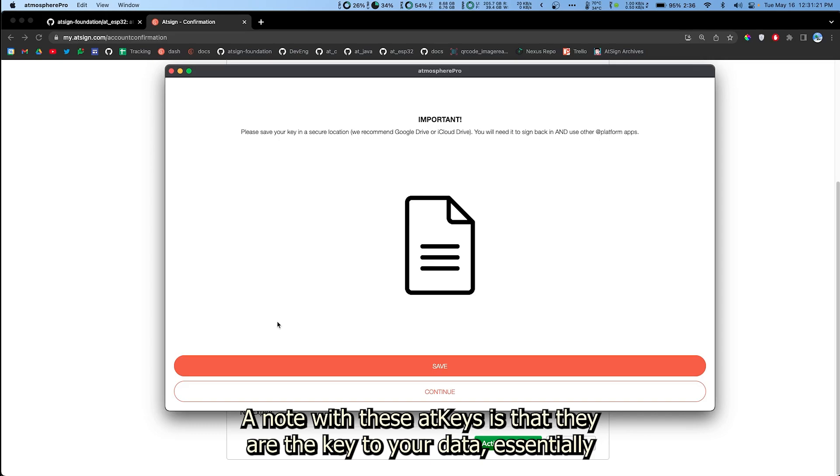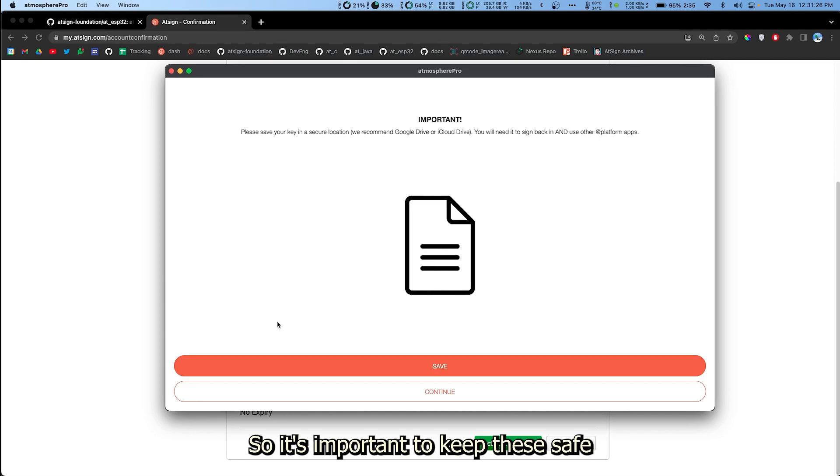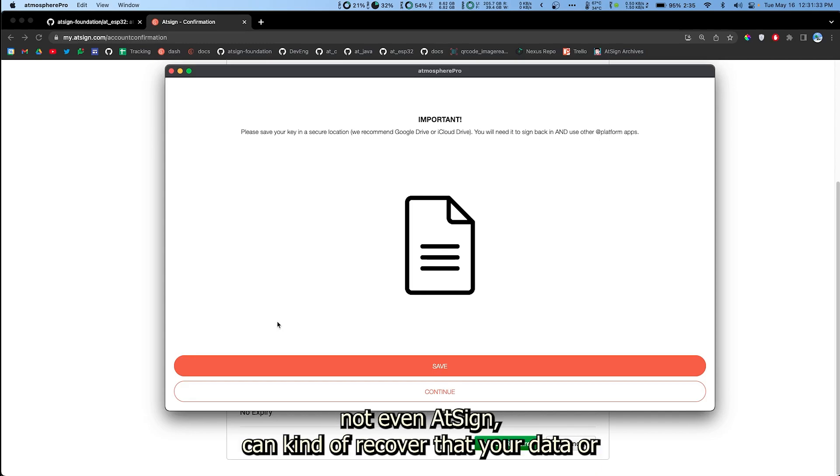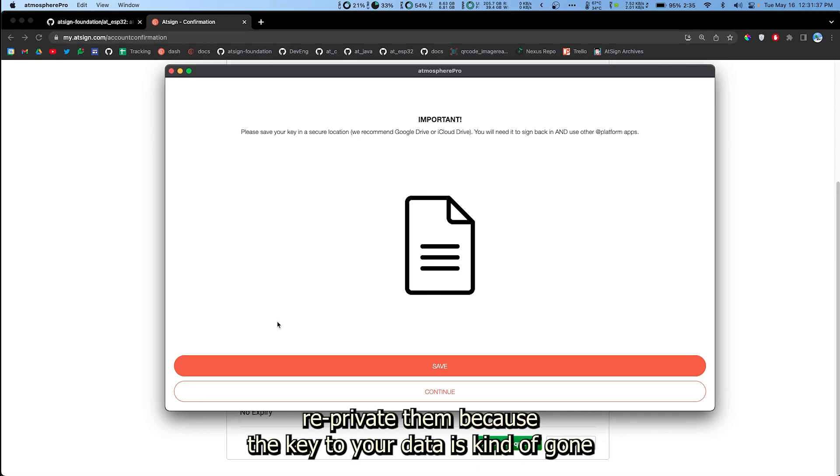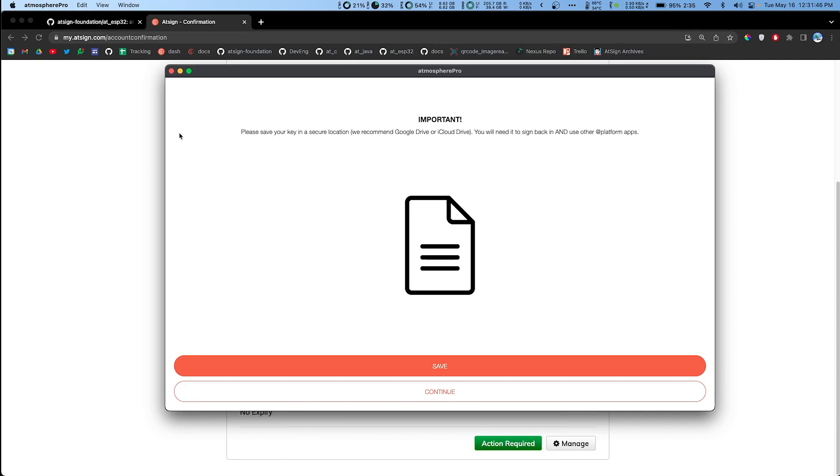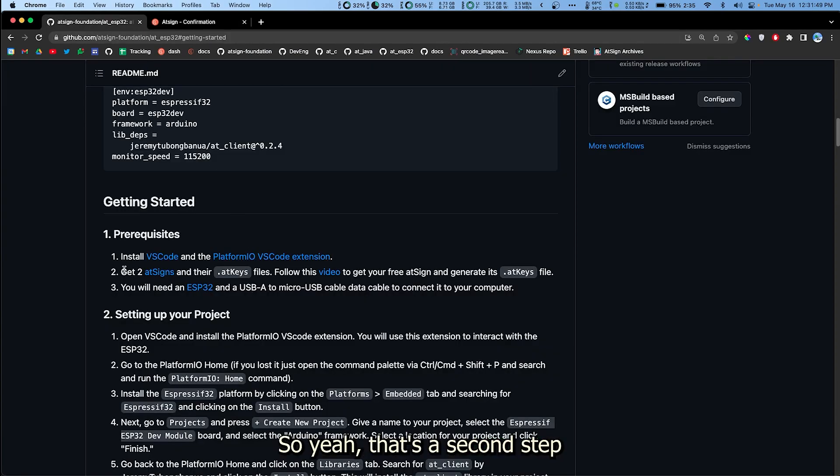A note with these AtKeys is that they are the key to your data essentially. So it's important to keep these safe. If somebody else has access to these key files, nobody, not even AtSign, can recover your data or re-private them because the keys, the key to your data is kind of gone. It's kind of like giving away the keys to your car.